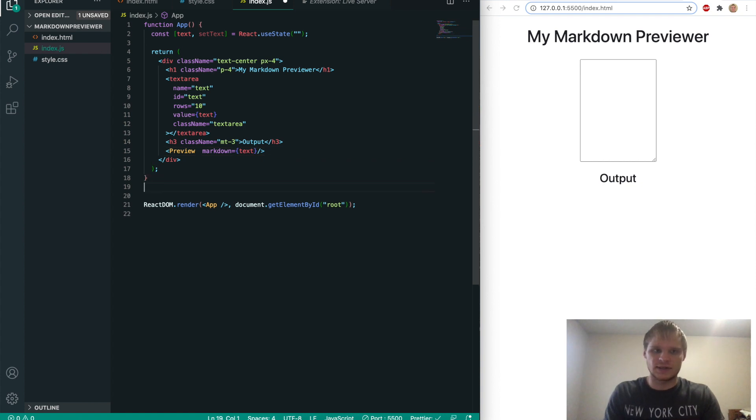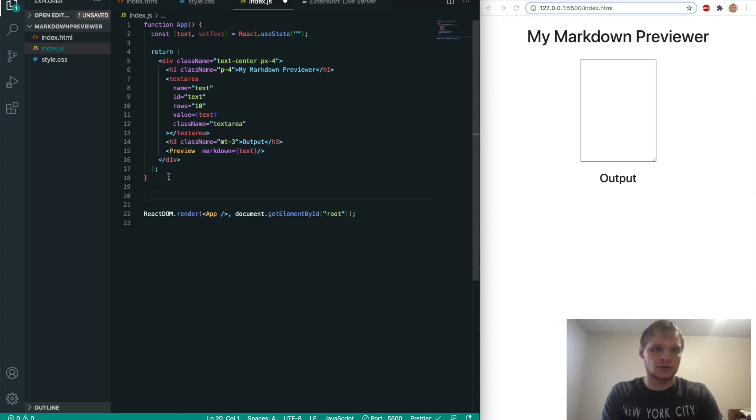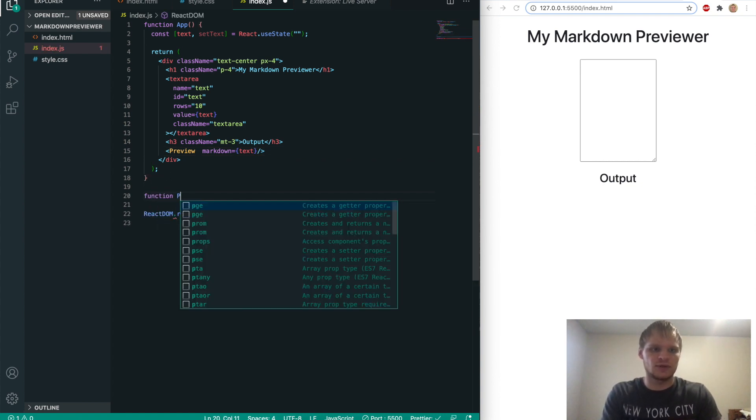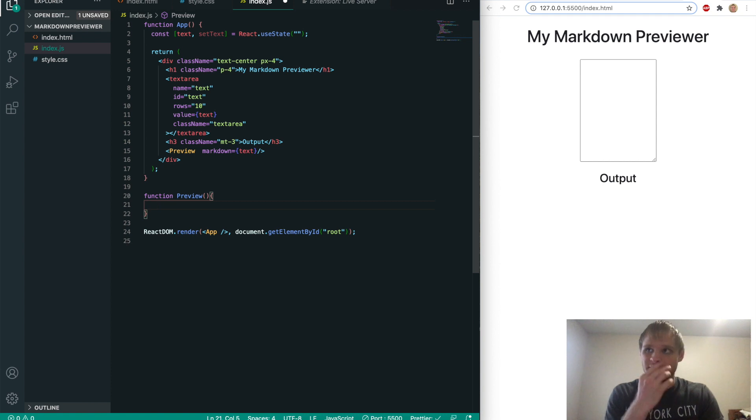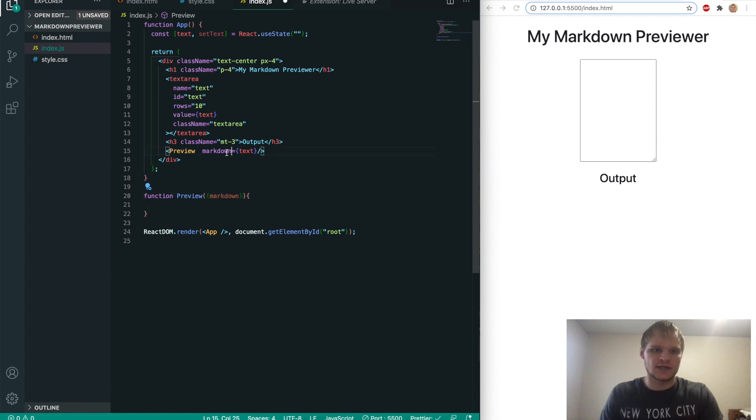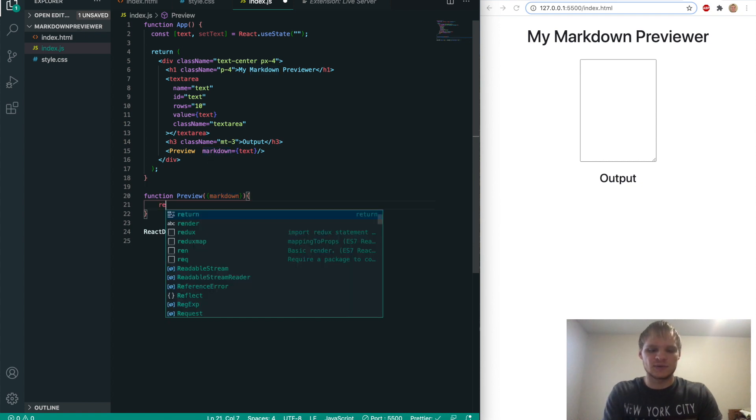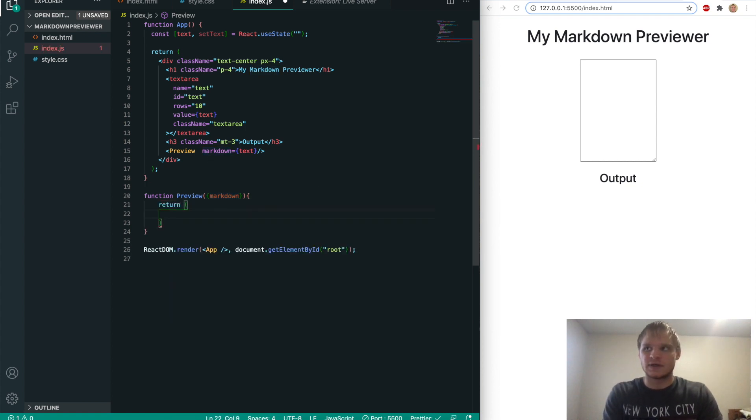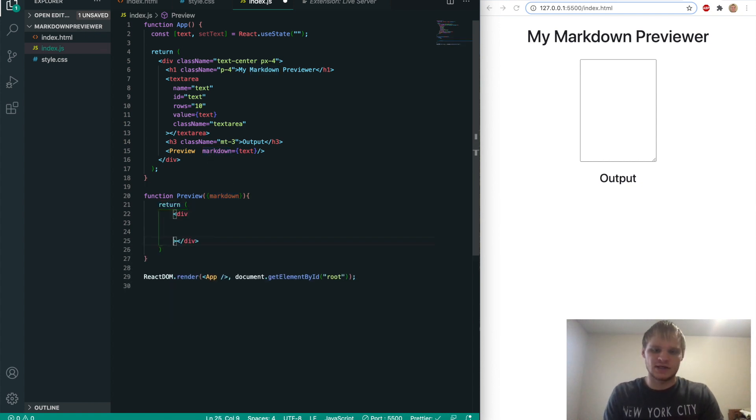And it's going to take a prop of markdown, which is just going to equal our text that we have. So we'll make this preview component by doing function preview. Open that up. And it takes in markdown. So that's referring to this. Markdown and markdown, they have to be the same word. Otherwise it won't work. And this will just return a div. And then inside this div we'll have some stuff.